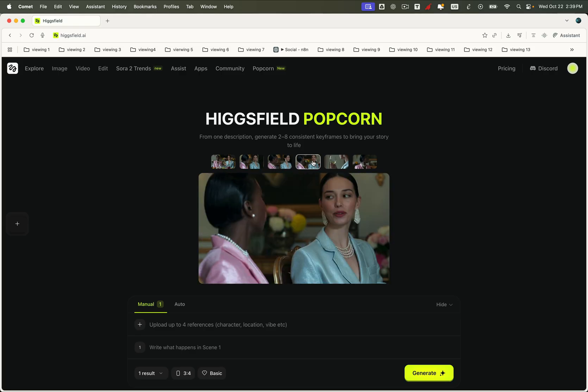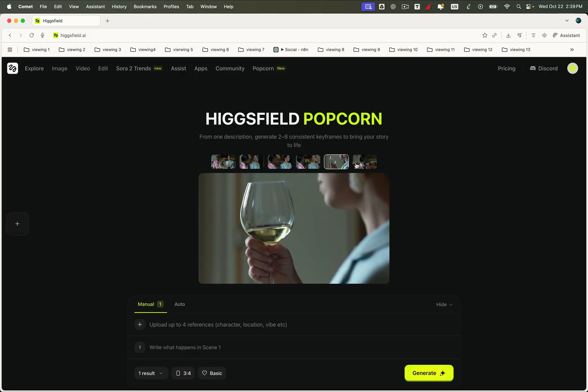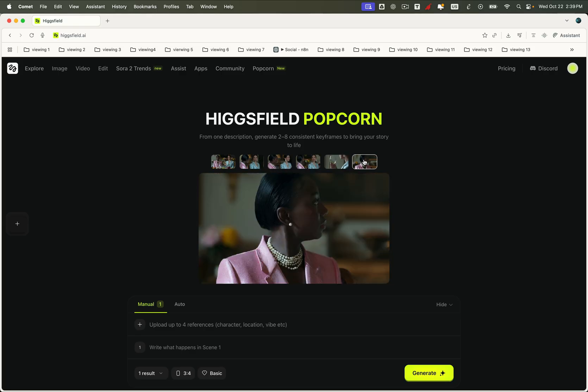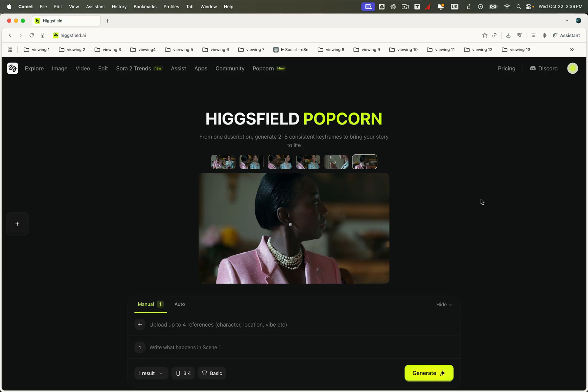Higgsfield Popcorn is the latest breakthrough from Higgsfield, one of the fastest growing gen AI companies in the world. Their mission: to build the most creator-friendly platform on the planet. And this release takes that mission to a whole new level. Popcorn isn't just another editing tool, it's your storyboard generator, image editor, and scene director, all in one. With it, you can generate entire stories from just an image and a prompt. Here's how it works, and it's super easy.